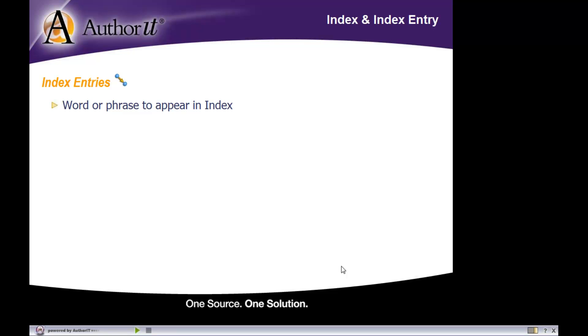You can also choose what standards to apply - maybe title case, lowercase, or uppercase for your index entries. That's completely up to you. All Author-IT cares about is what word or phrase you would like to be an index entry.